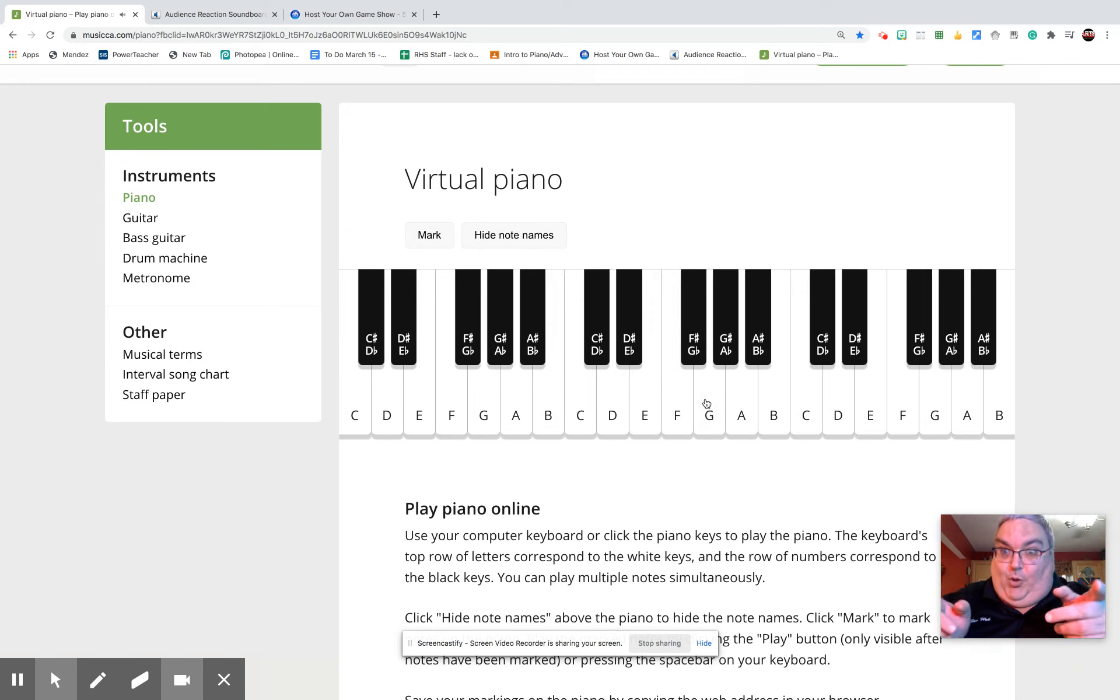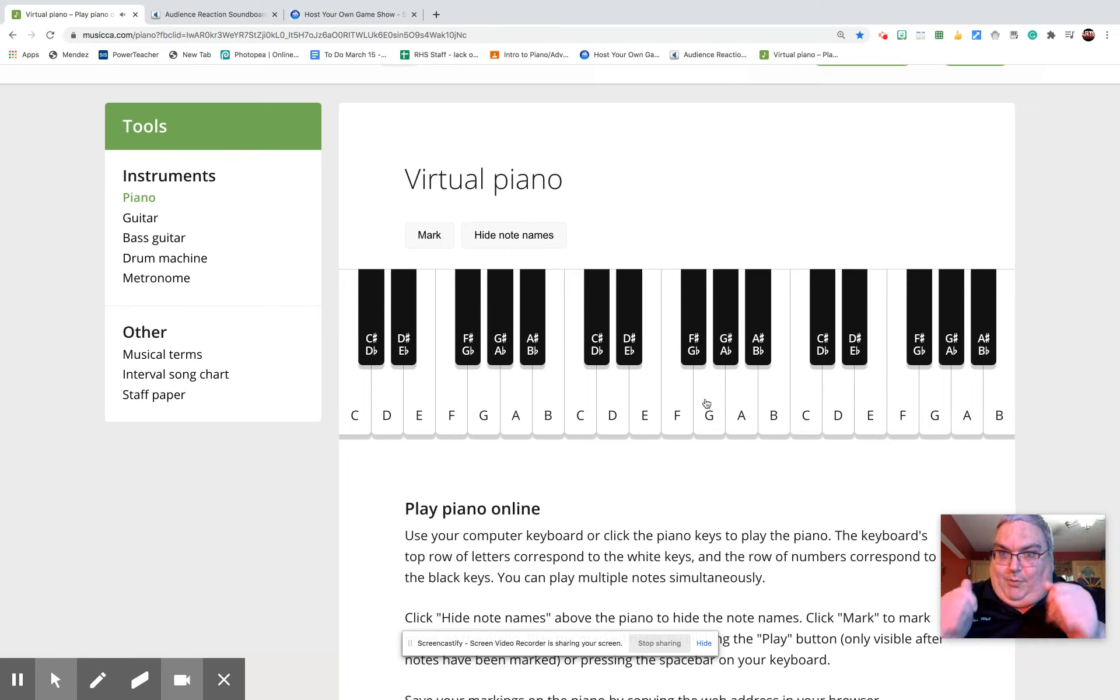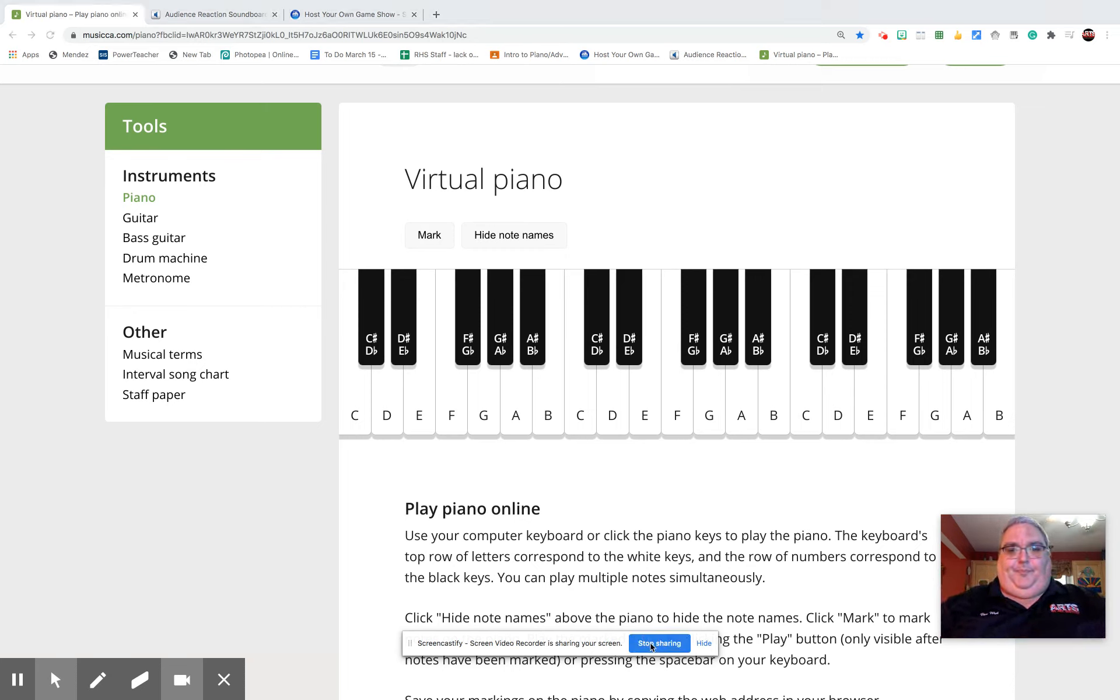That is so important. C major chord progression. Let's go. Come on. Thank you.